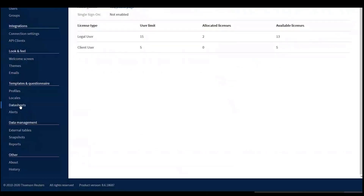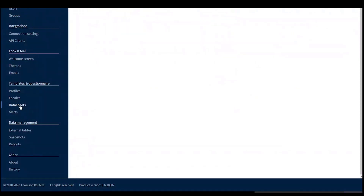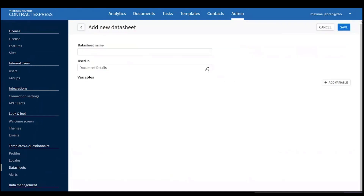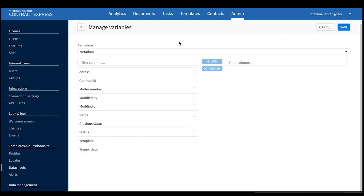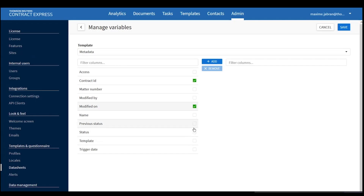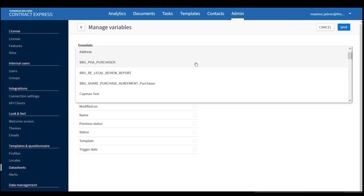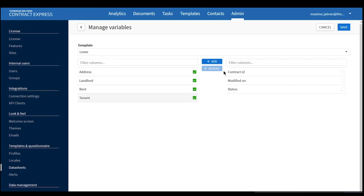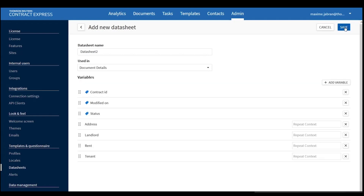I'll go back to Admin, and under Templates and Questionnaire there is a Data Sheet option. I'll click on it — nothing is there yet — so I'll create my data sheet and call it 'Data Sheet'. I'll add variables: from the metadata, perhaps Modified On and status, and from the template — which is Lease — all the relevant variables. Then Save.